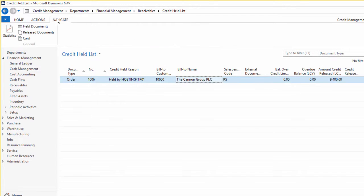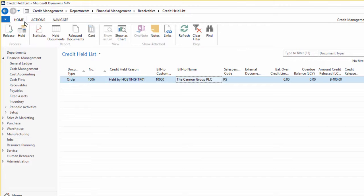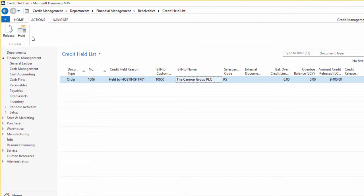On the actions tab, as we have on the home tab, we have the release and the hold buttons. As you've probably already guessed, you would use these to either release or hold a document.